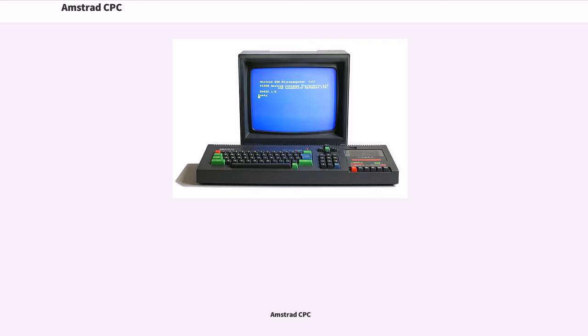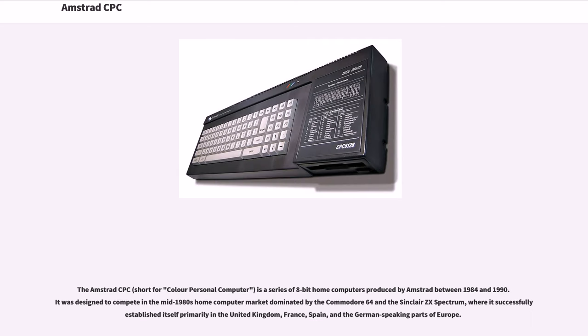Amstrad CPC. The Amstrad CPC, short for Color Personal Computer, is a series of 8-bit home computers produced by Amstrad between 1984 and 1990.